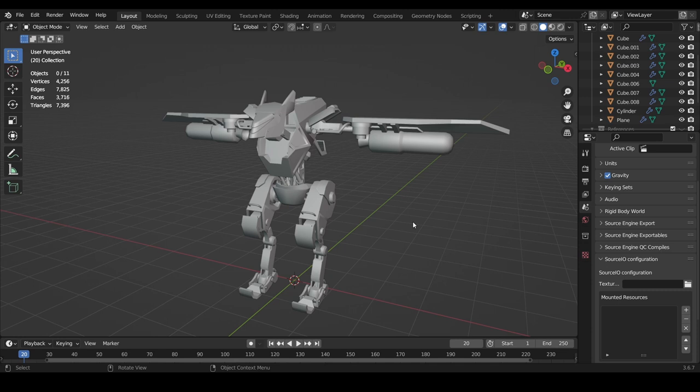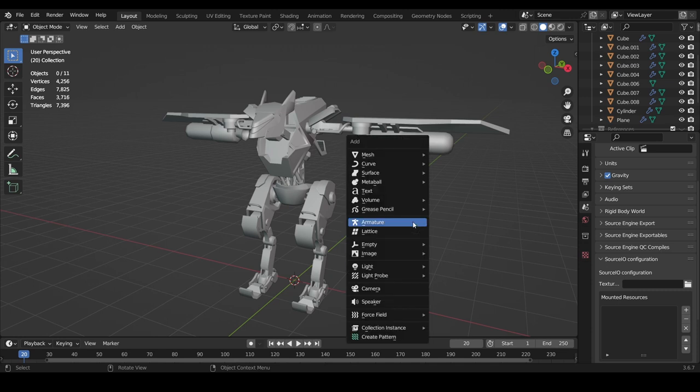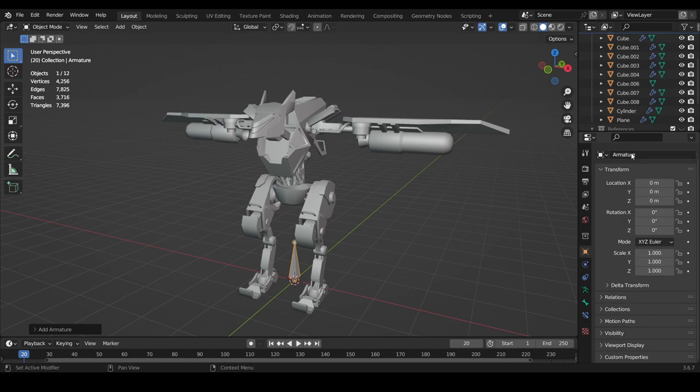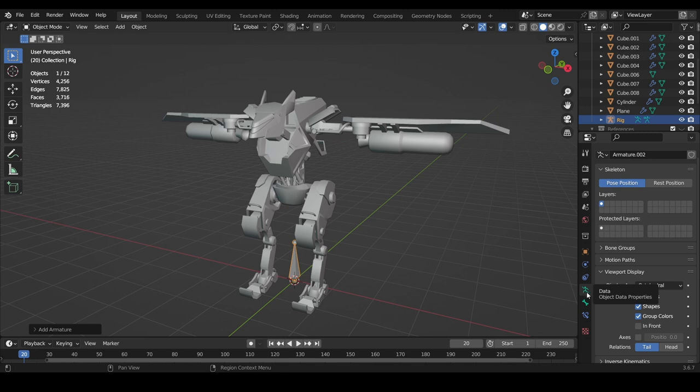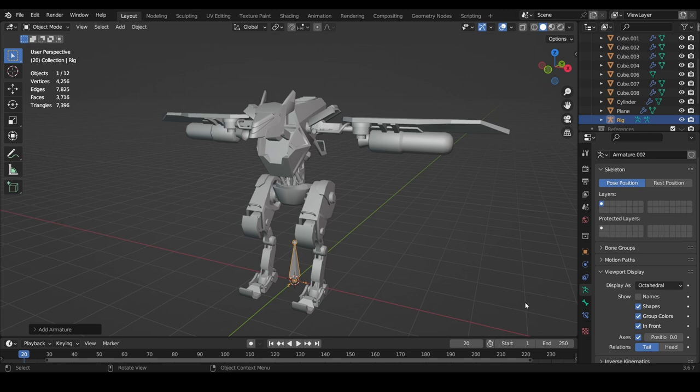We'll get started first by adding an armature with Shift+A. I'll rename this to rigs but you can call it anything you want. Then you'd want to go to the data option and turn on in front and axes. These will be important later.